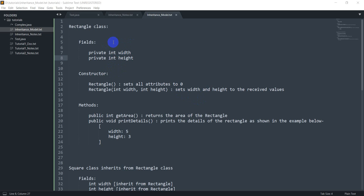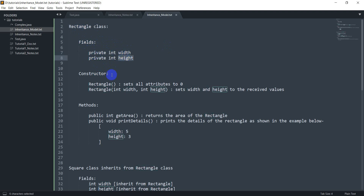This is the model for what we are going to create in this session. I've got a Rectangle class here with two fields — a width and a height — and I've got two constructors. I've also got two methods: a public getArea and a public printDetails.